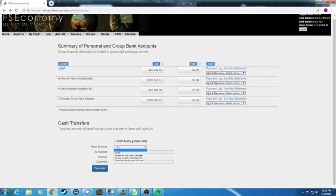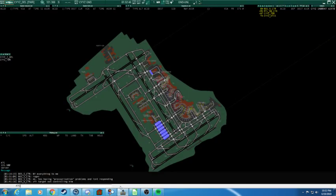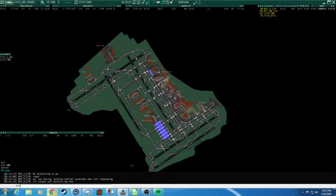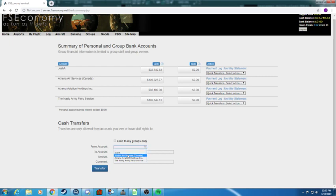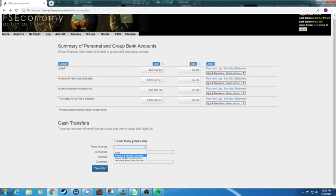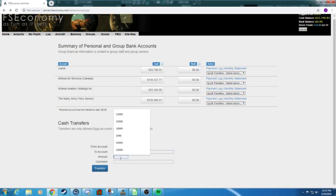You can also do cash transfers. You can transfer cash to and from accounts. So I can transfer it to one of the groups I'm a part of or I can also transfer from one of the groups I'm a part of. I could transfer to anybody. You can put the amount and the comments.